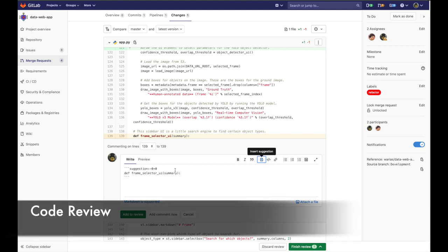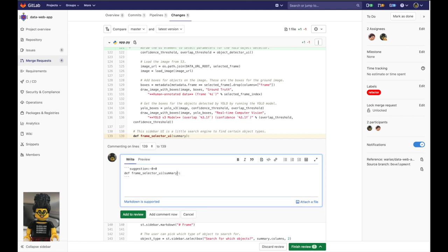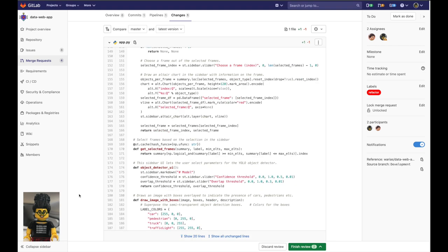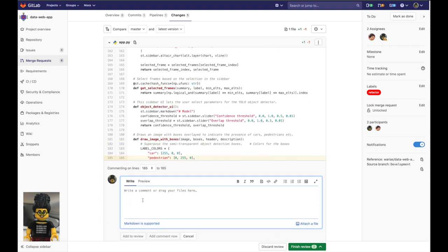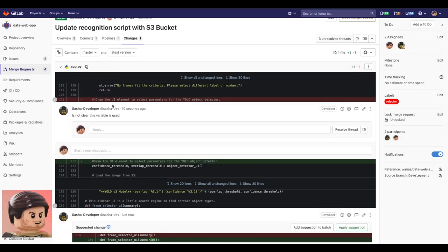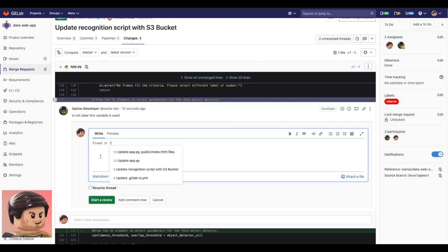This will make the merge request available for Sasha to review. Now Sasha can start the code review. She can execute multi-inline review, add suggestions to the code, and even add snippets of code that Devon, if he agrees, can apply as suggestions and make part of his changes. Devon can also start a discussion on the code review.